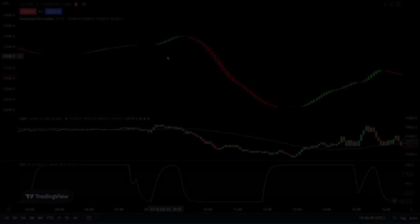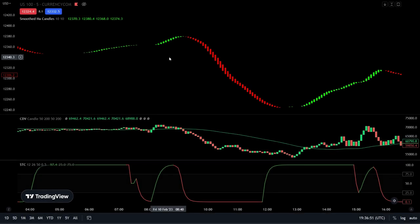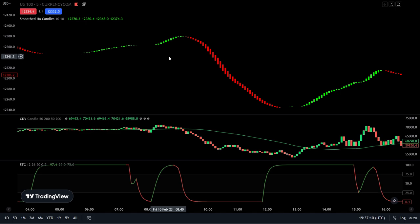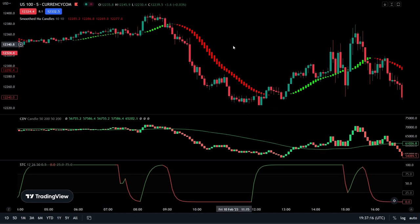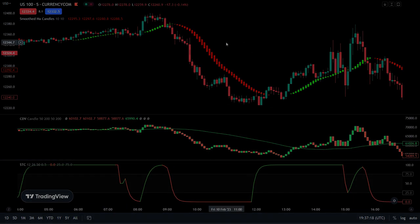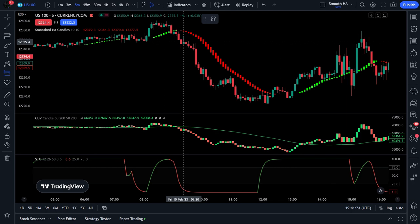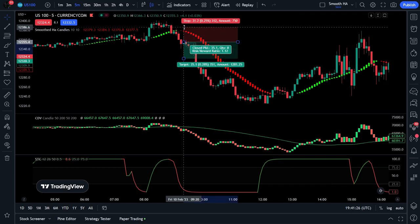Now it's time for some short examples. For short positions we require three things from our strategy. One: the smoothed Heikin Ashi candles are colored in red. Two: the cumulative delta candles are to break below the 50 SMA. Lastly, we need the STC indicator to be colored red and move below the 25 range. If all of these requirements are met, we can take a short position. We add our original candles back onto the chart and use the smoothed Heikin Ashi candles as a stop loss — set our stop just above the candles. Our risk-to-reward ratio is set at 1 to 1.5.